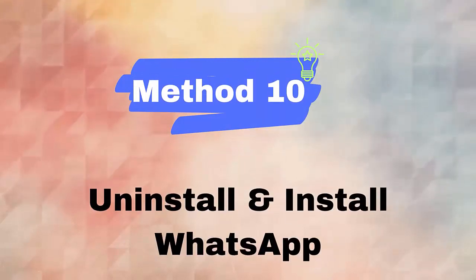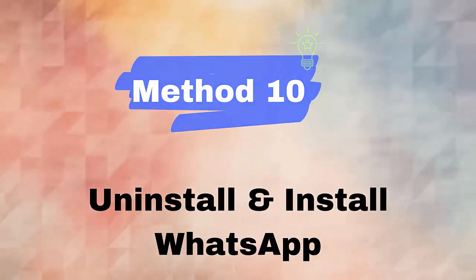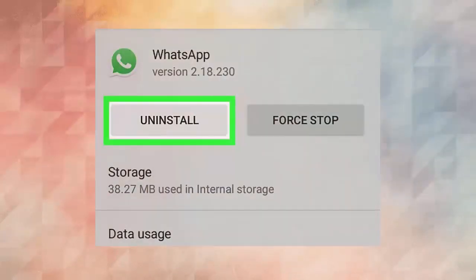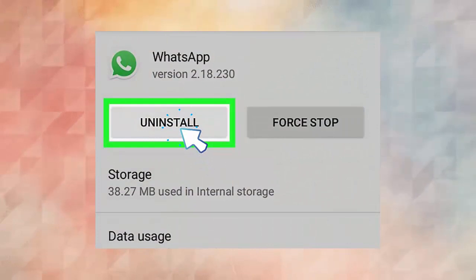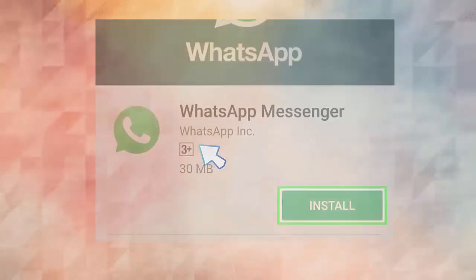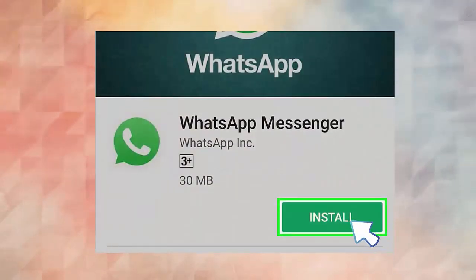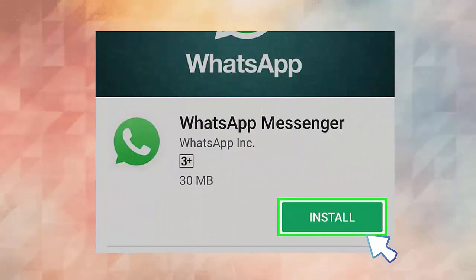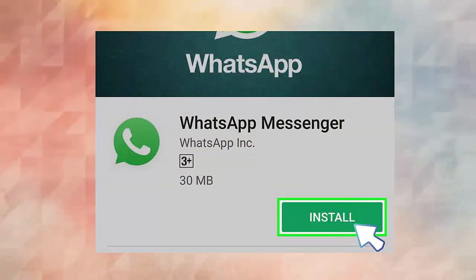Method ten: reinstall WhatsApp app. Follow the steps: first press and hold the WhatsApp icon on an Android phone, now choose uninstall option. After that, open Google Play Store and search for WhatsApp app. Finally, tap on the install option.